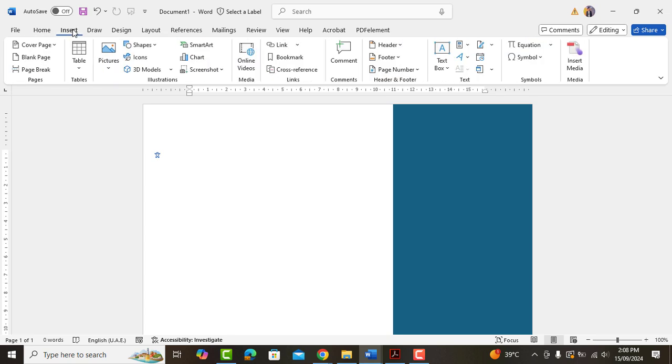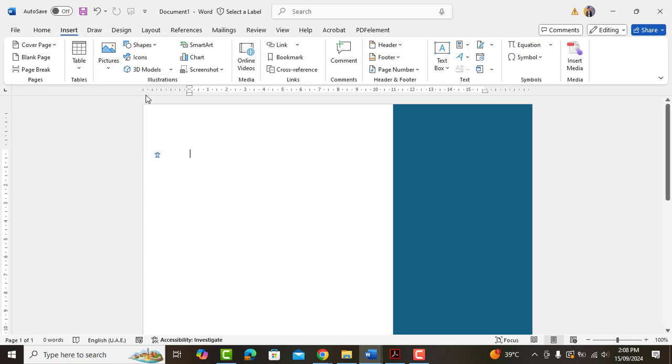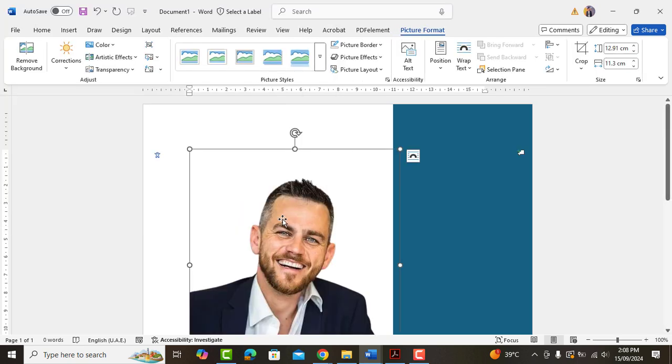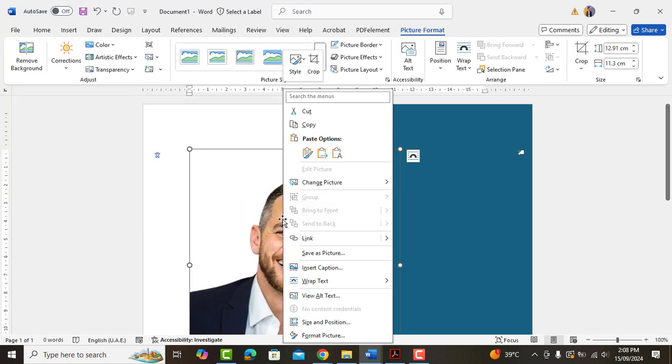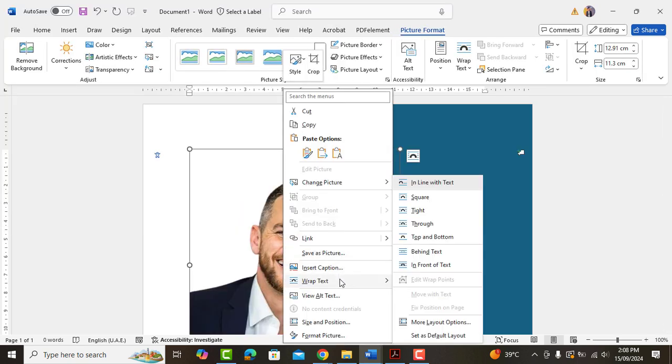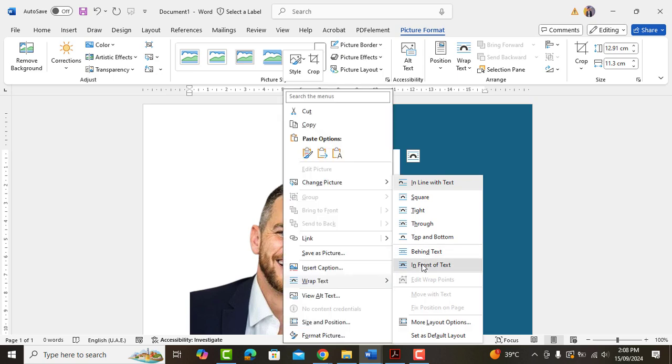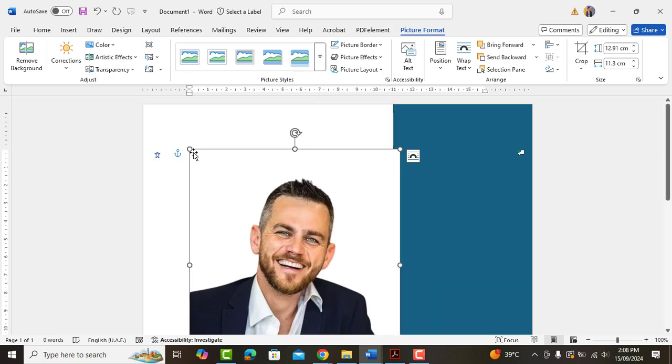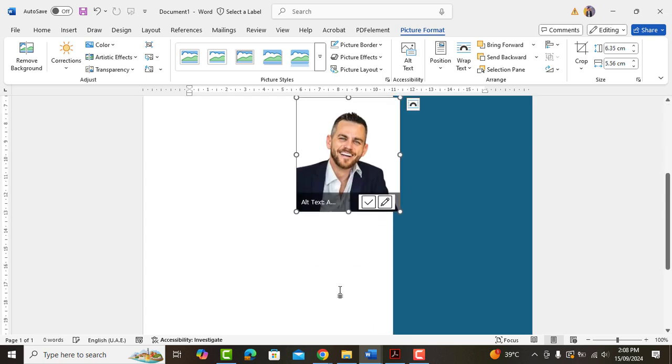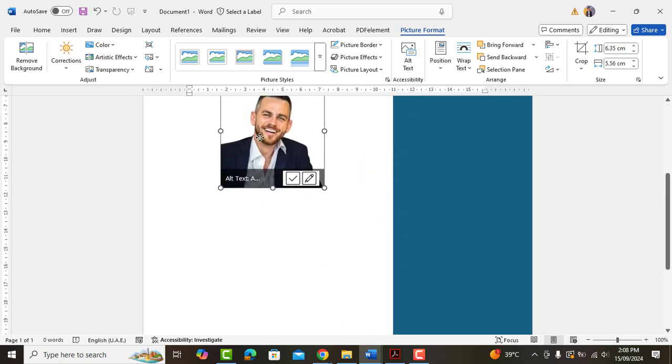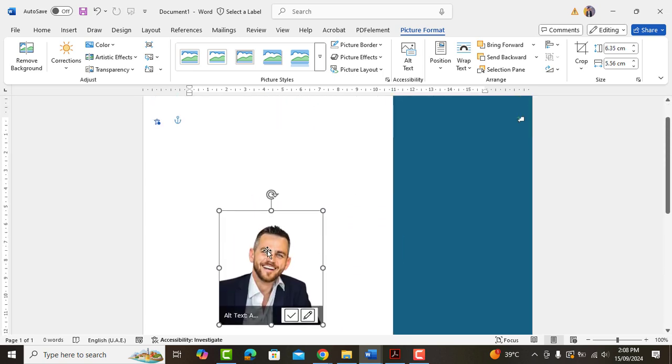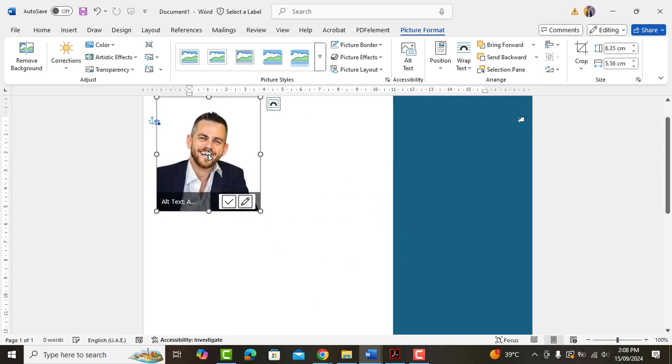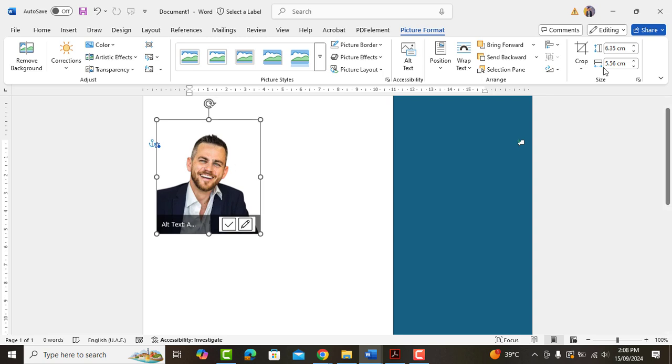Now proceed to insert the picture. By default, it will show behind the rectangle shape which we can right click on. Go to wrap text and bring it to front. Adjust the size. Go to crop and select round shape.